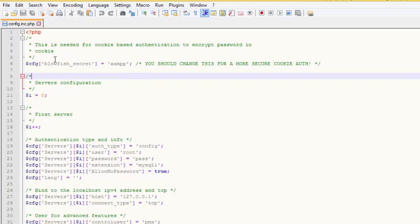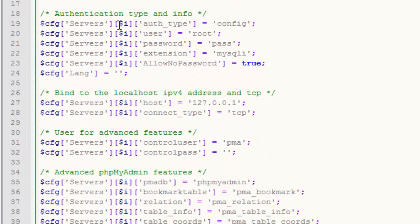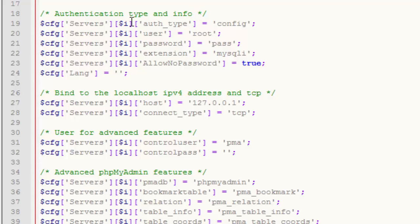Right here we see this is a PHP file and you have these PHP tags. Down here you have authentication type, type and info. You've got the server. These are global variables, arrays.